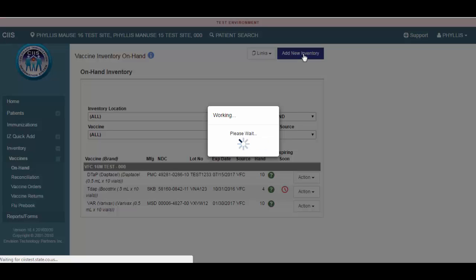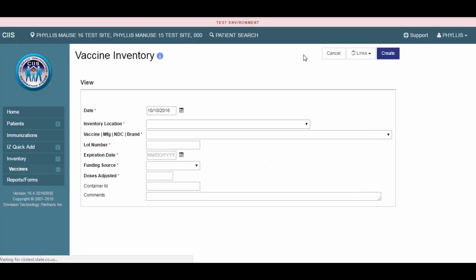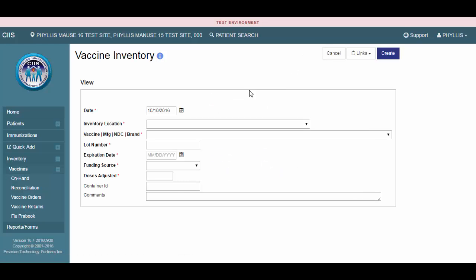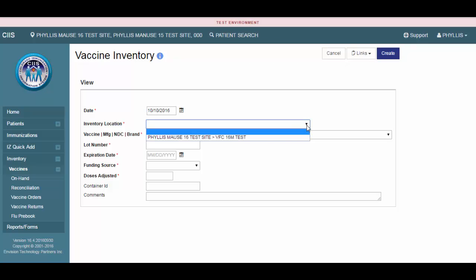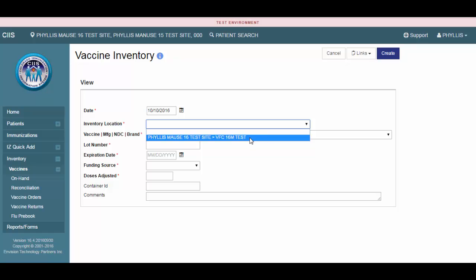You will be navigated to the Add Vaccine Inventory screen. Enter the required information, including the date, and note today's date will automatically populate. However, you can change the date by either entering it directly into the date field or using the calendar icon. Next, select the correct SIS vaccine inventory location.